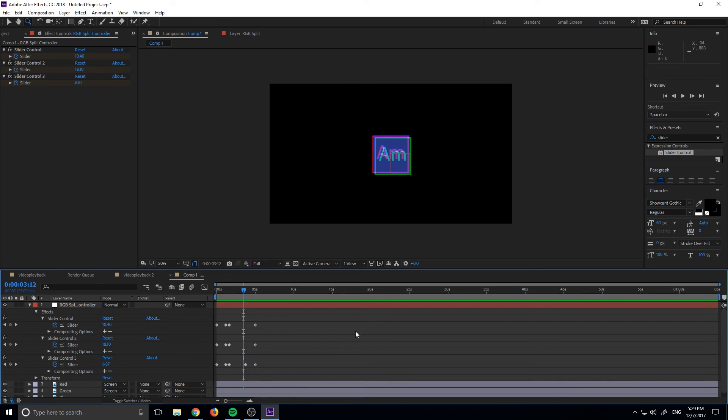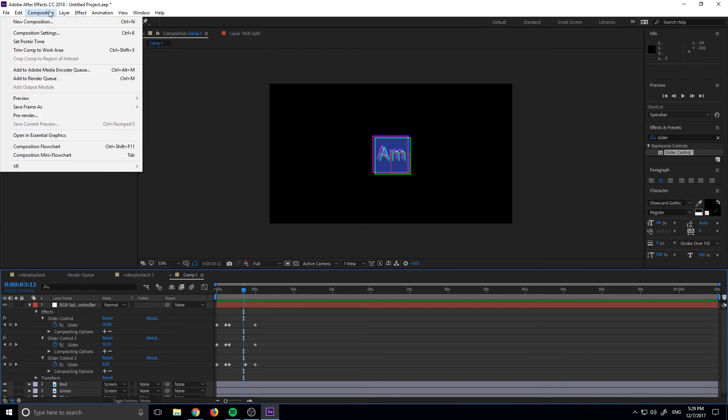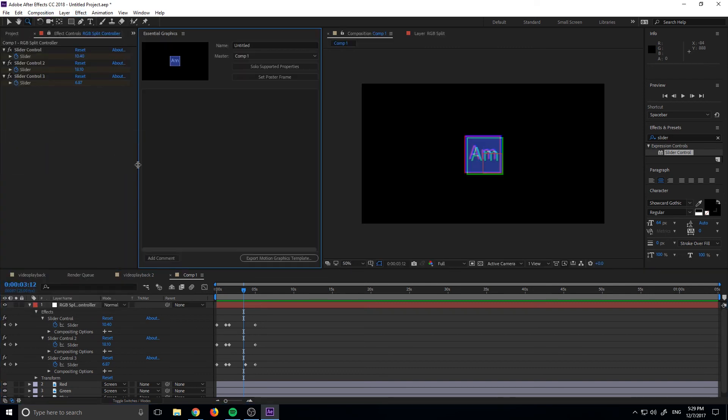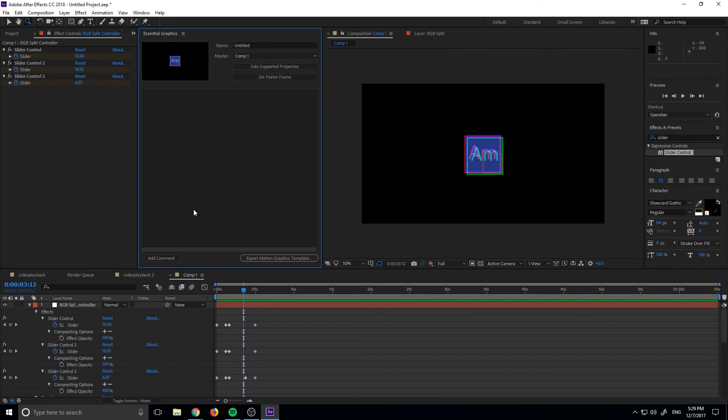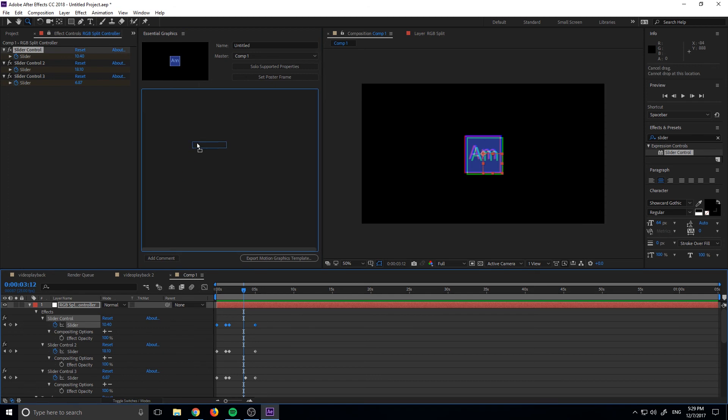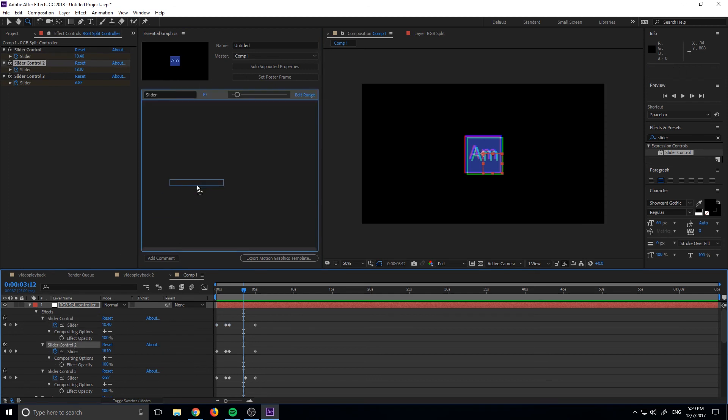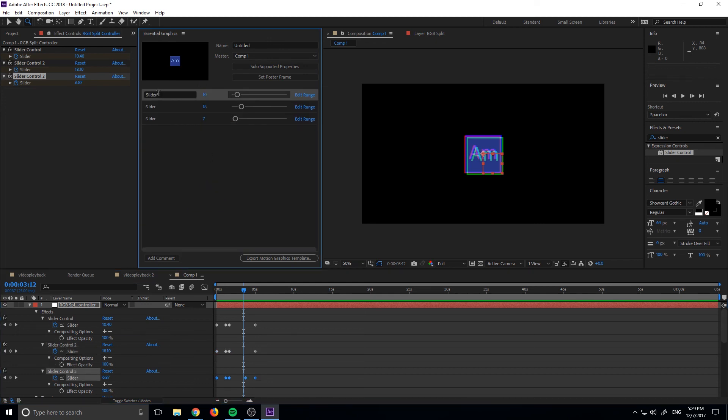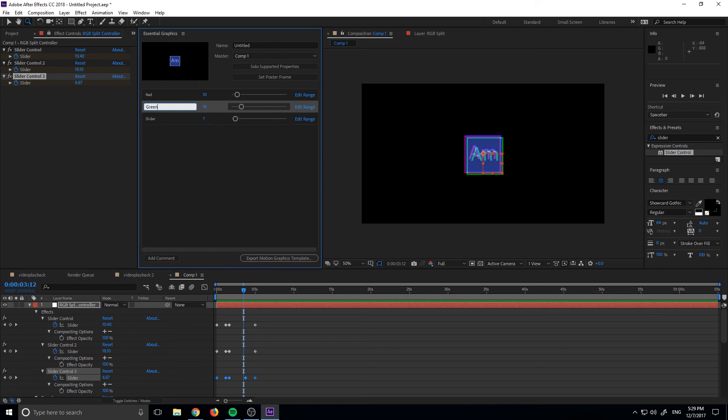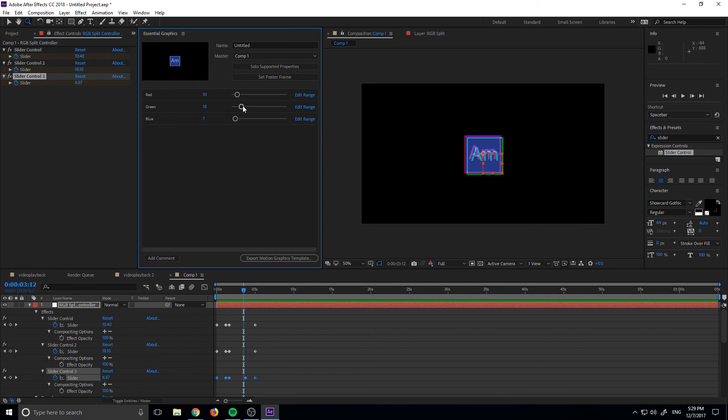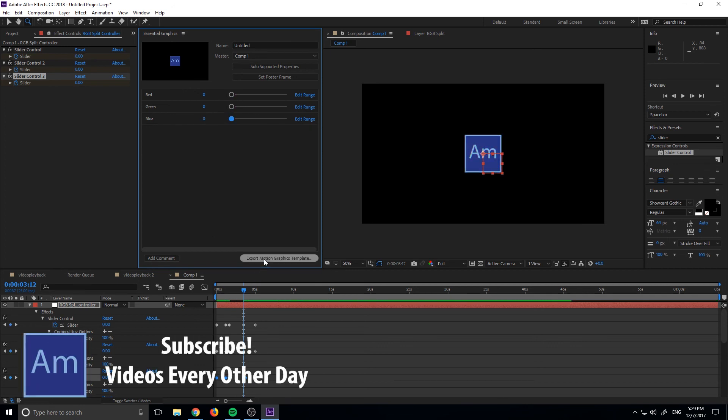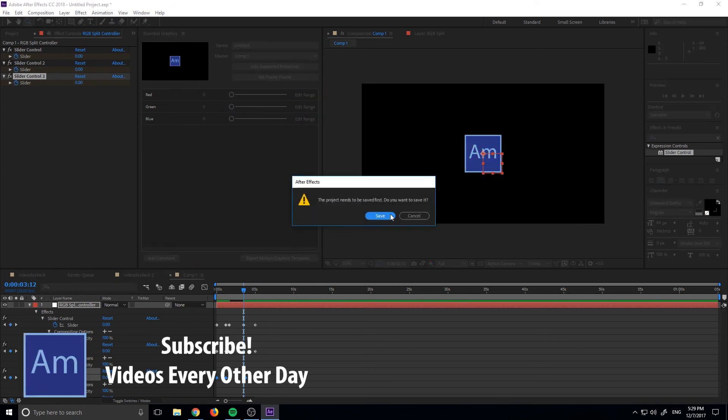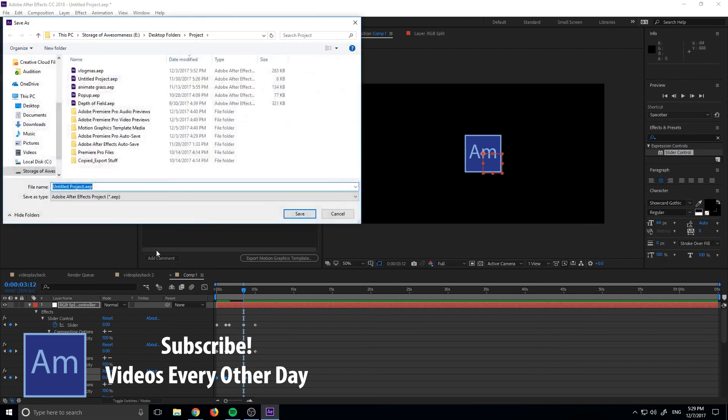You can also take this and bring it into Premiere Pro by exporting it as a motion graphics template. So if we open Essential Graphics, we can actually grab all of our properties, these slider properties and drag them in up here. And then name this one red controller, the second one green controller and this last one here blue controller. And now if we actually export this, if we create the defaults at zero here and we export this as a motion graphics template,